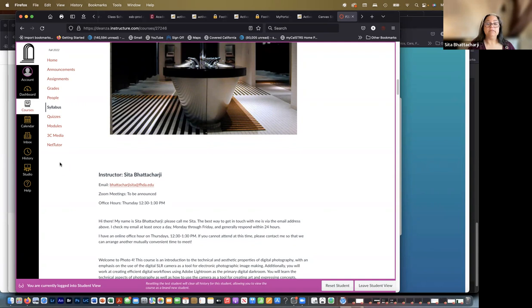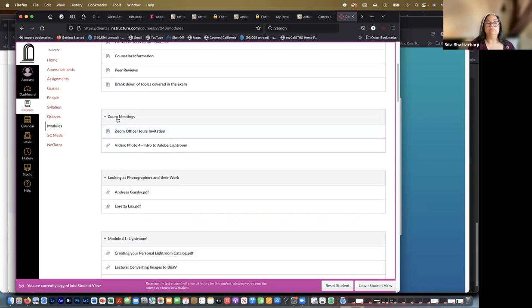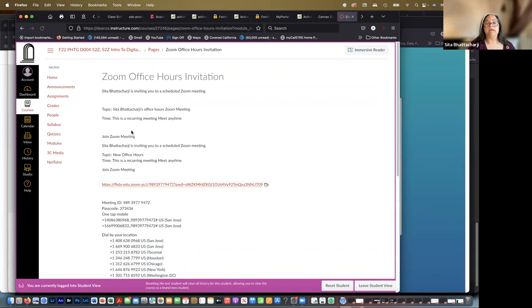If I don't, please feel free to email me again. You won't be bugging me. I do have an office hour on Thursdays from 12:30 to 1:30 via Zoom. And if you're here, you got the invitation for it.